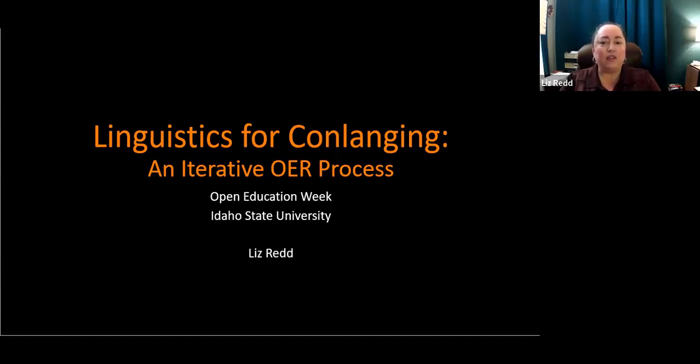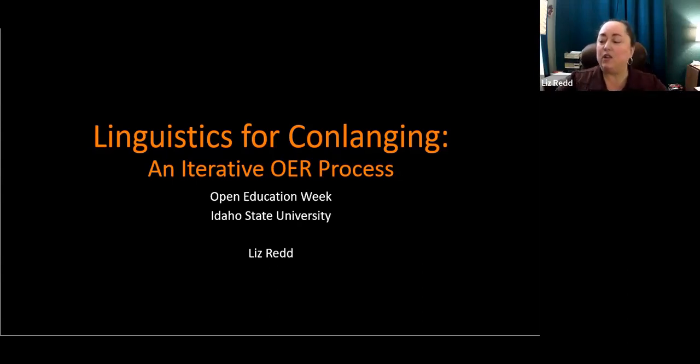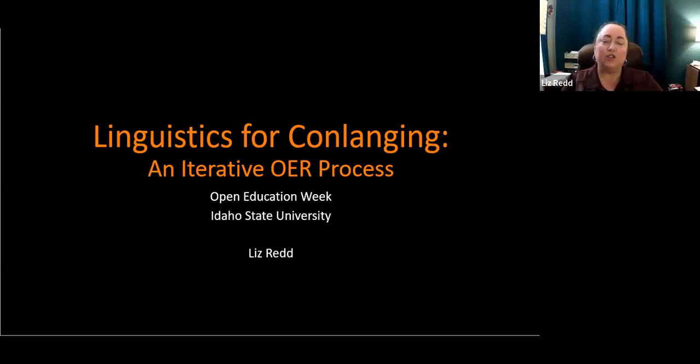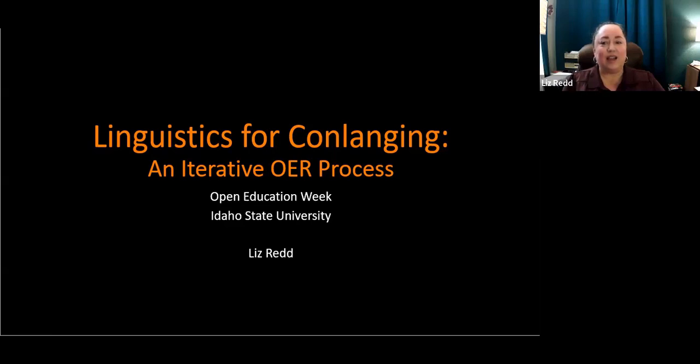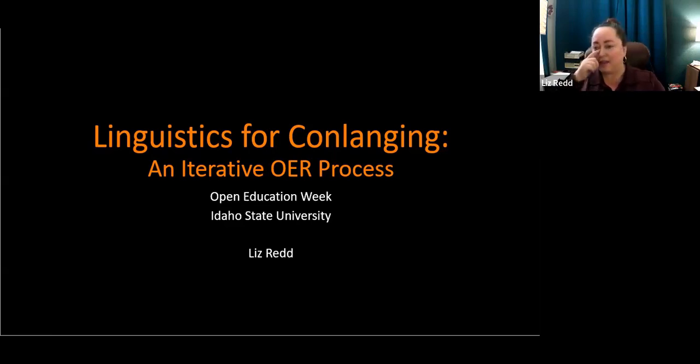Today I'm going to talk to you about what I've been doing under the stipend for developing or finding open education resources. I've been working on this for a course called Nature of Language, Anthropology English Languages 1107 Nature of Language. And I've been working on a project called Linguistics for Conlanging.